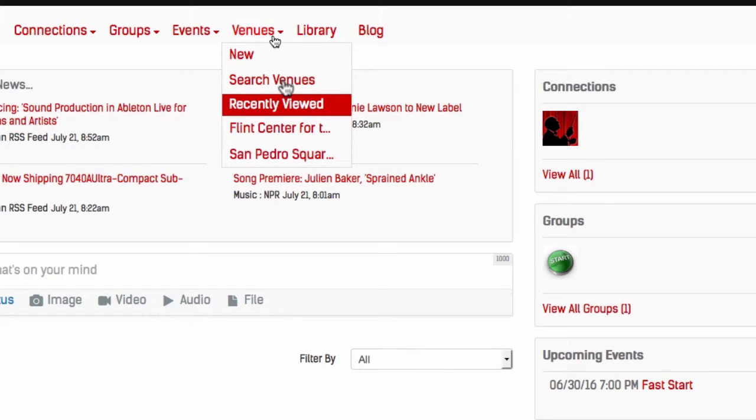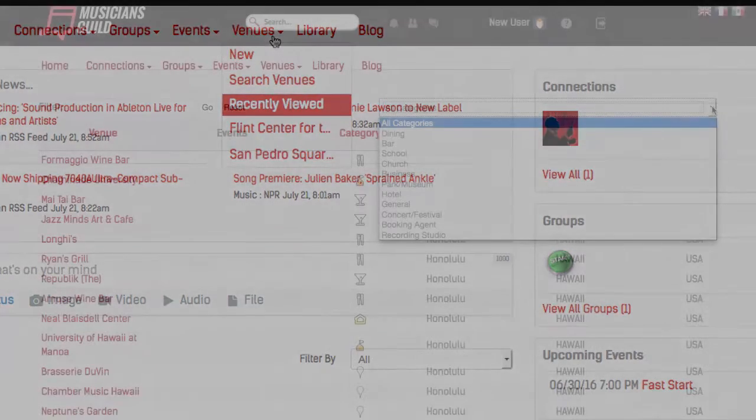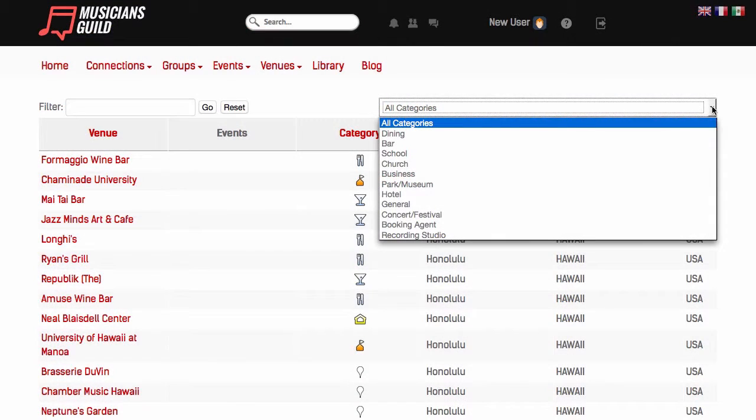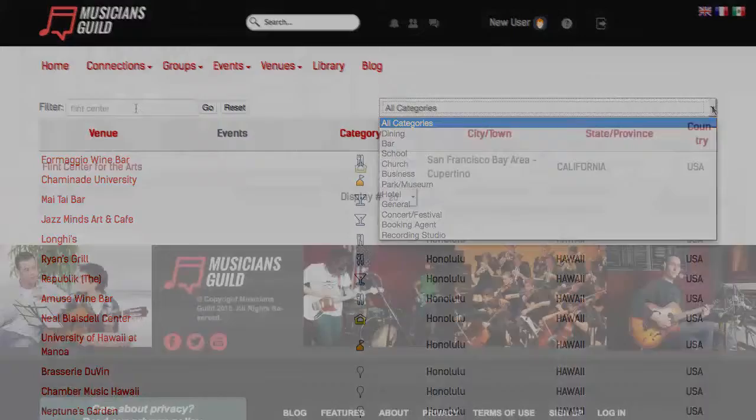So now, let's go to Search. We've created a database of 25,000 venues across the U.S. and Canada. It includes all categories of places that play live music like restaurants and bars, churches and schools, and performance halls.